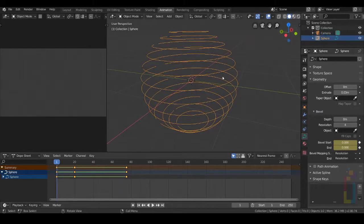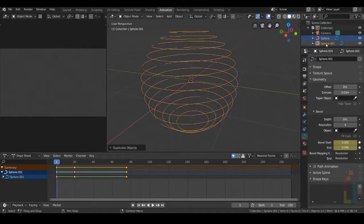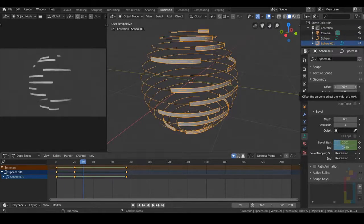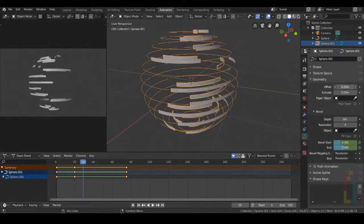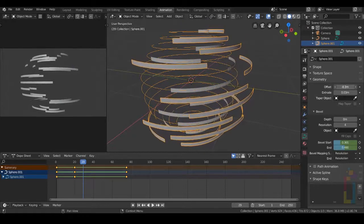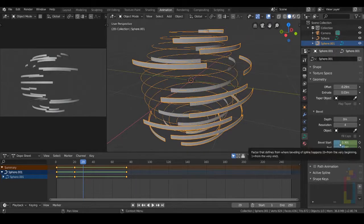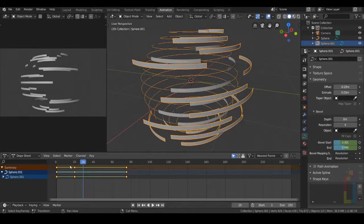With this sphere selected, let's press Shift D and Escape — we have a new copy. Move the timeline a little bit and change the offset right here to a negative value, a little bit like that.